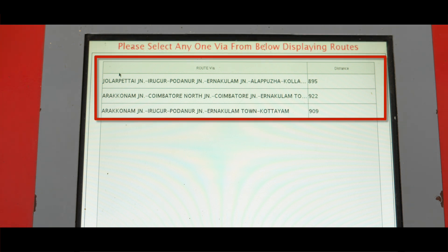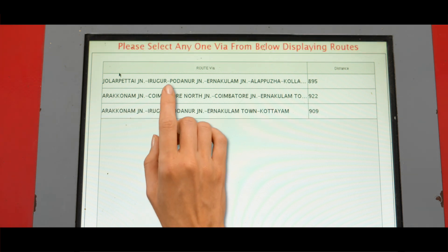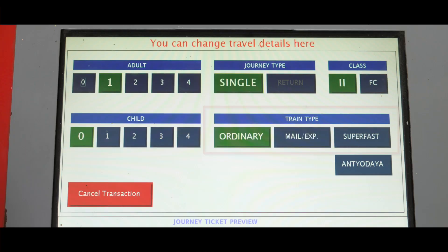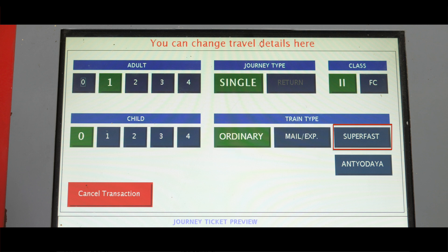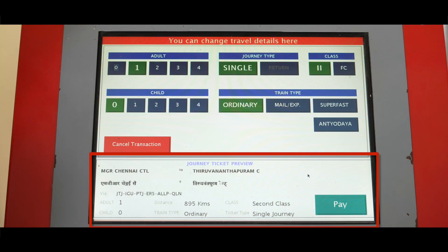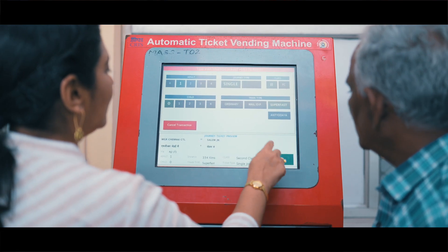If you are running around, you can send people to the ticket to the front. If you are traveling, you can send the ticket to the front. Now, if you look at the train, you should get the train token.